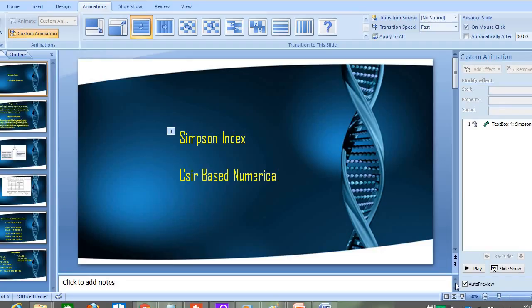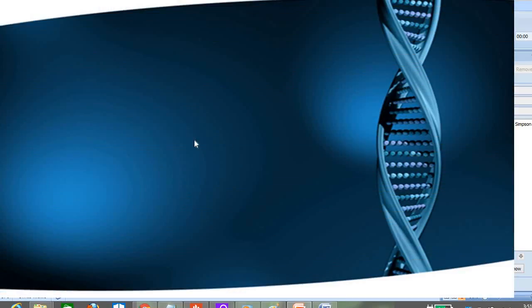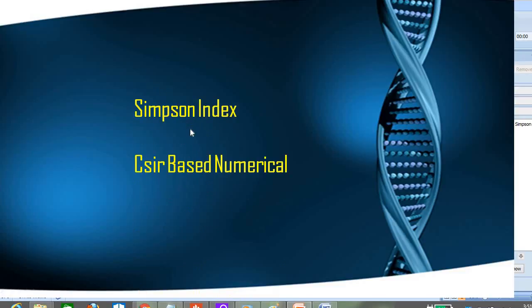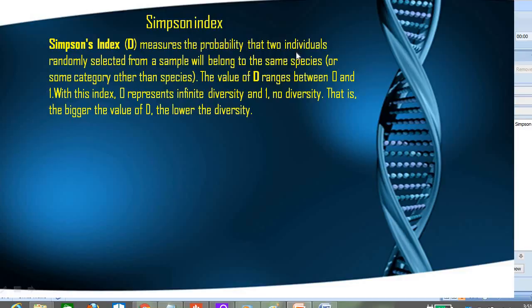Hello friends, today we will discuss the Simpson Index and one of its numericals which is usually asked in the CSI exam. So what is the Simpson Index? Simpson Index is basically a measure of the probability that two individuals randomly selected from a sample will belong to the same species.